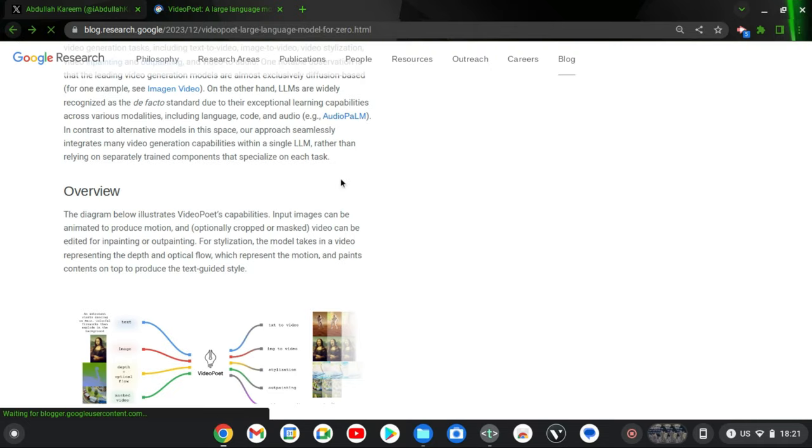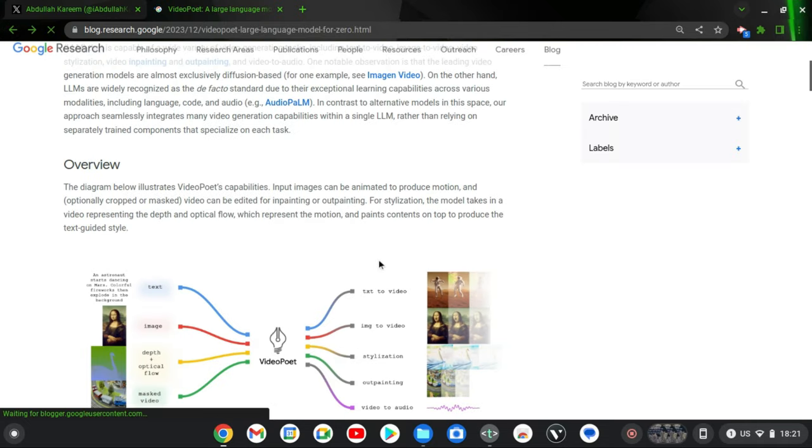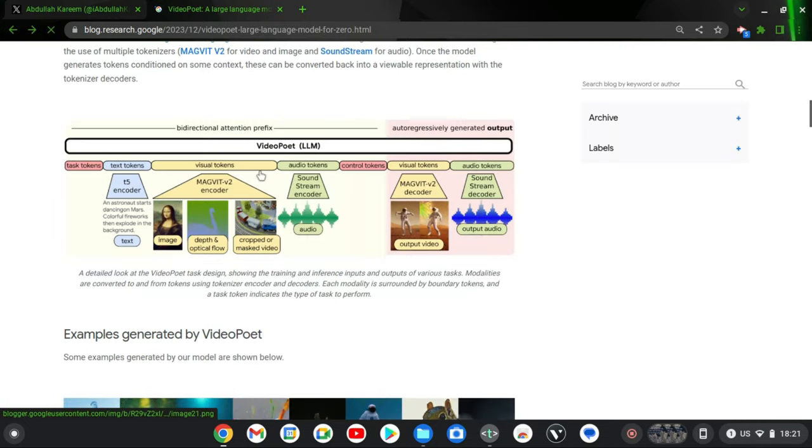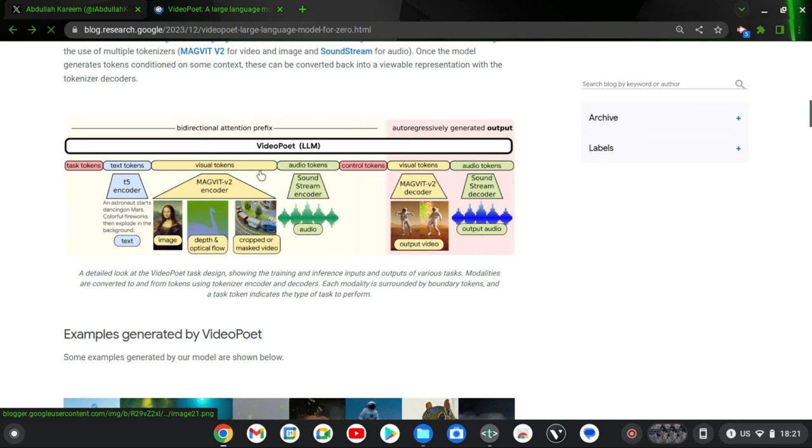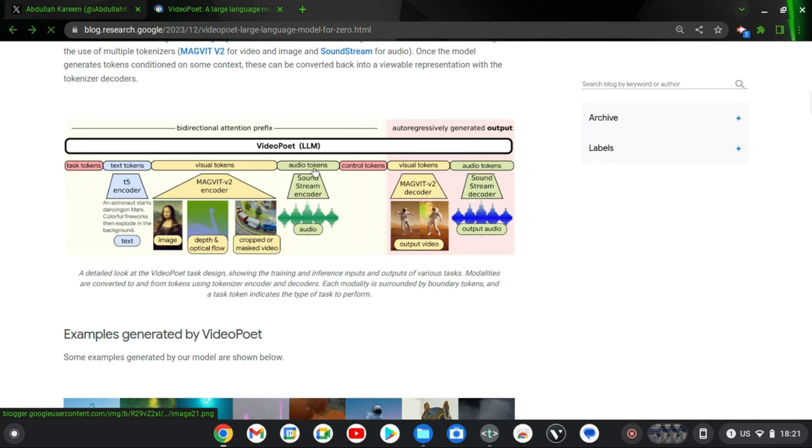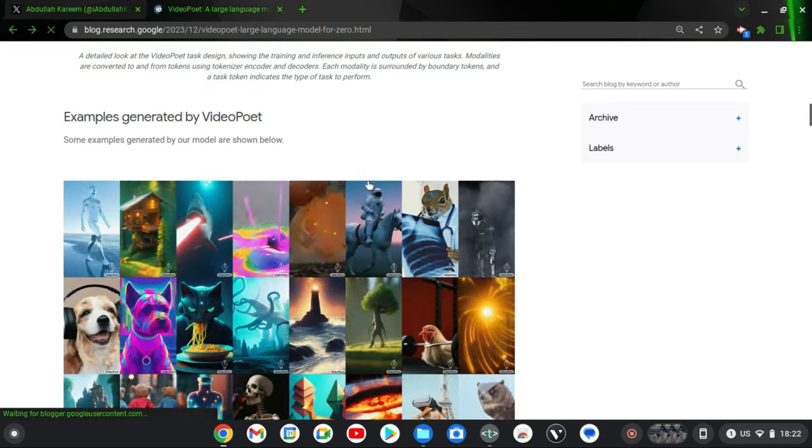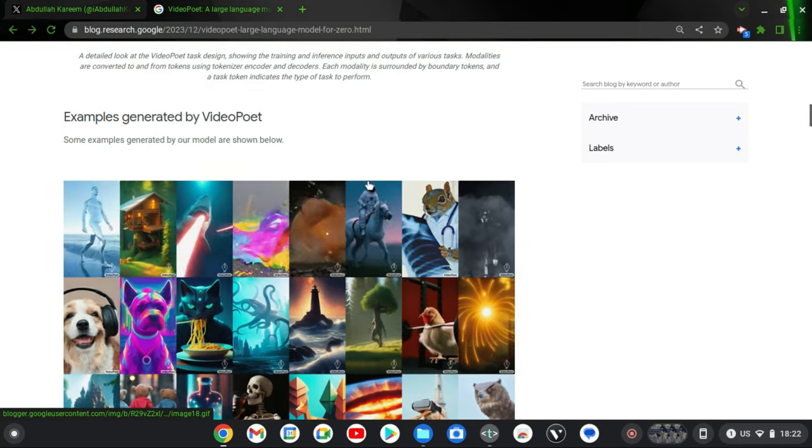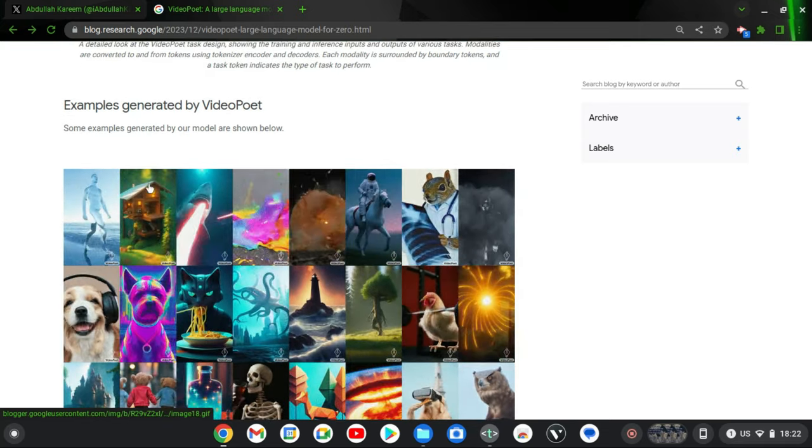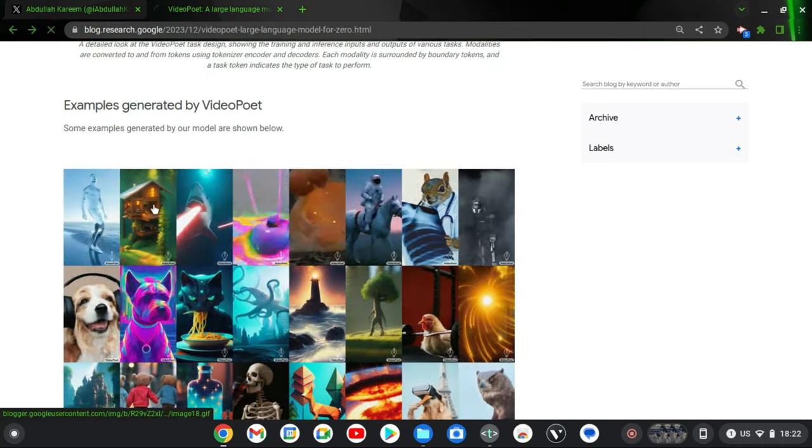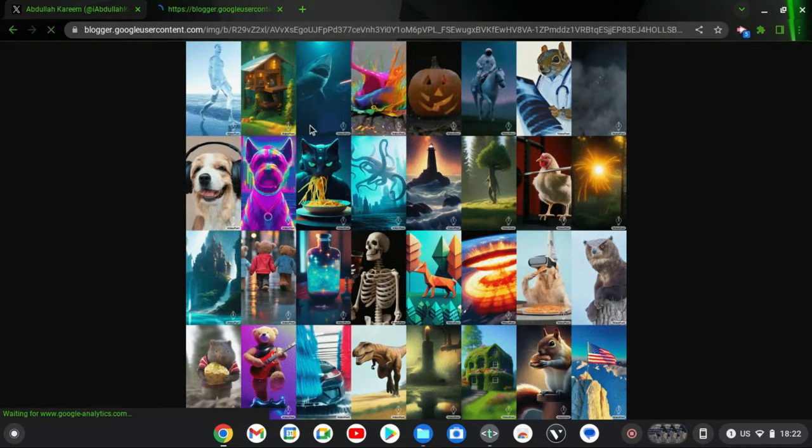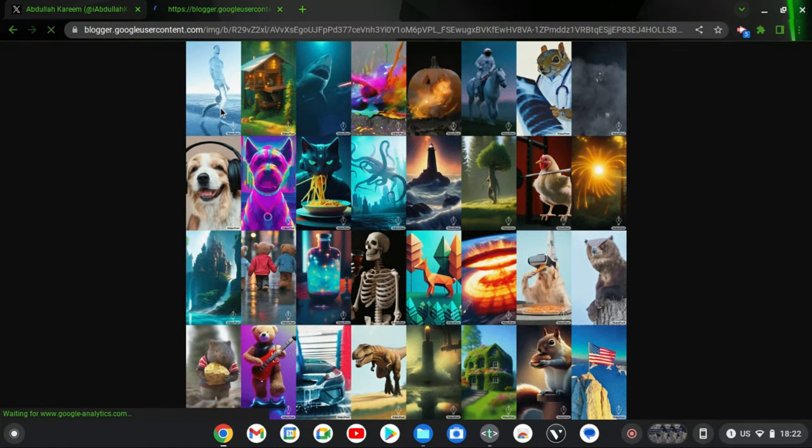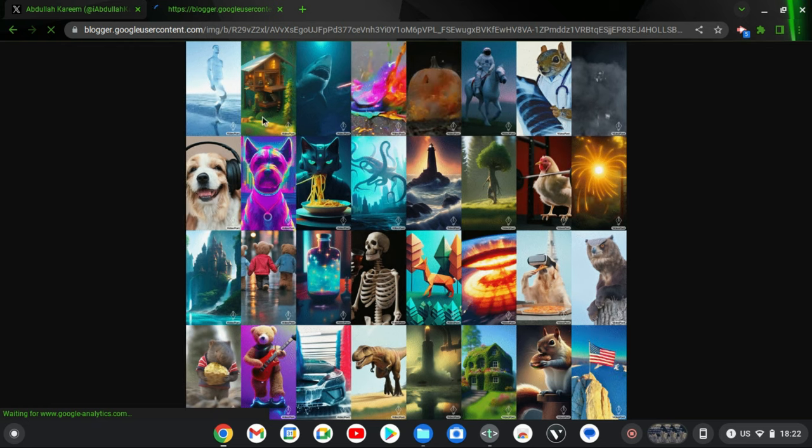And we are going to be looking at the examples of what it has done so far. Then you can go ahead and read all of these details probably later. I would not have that chance right now. So this is actually an example of what it has created recently.